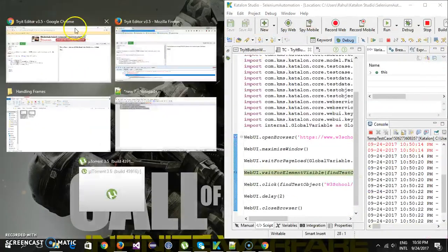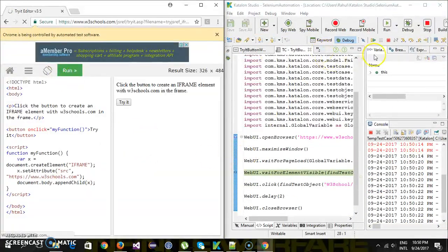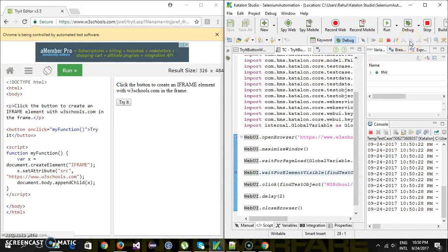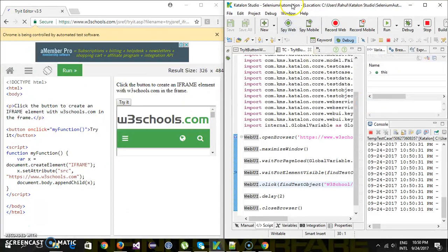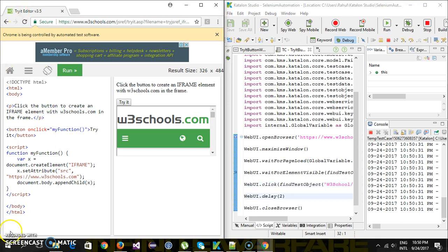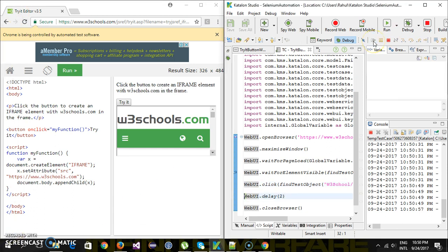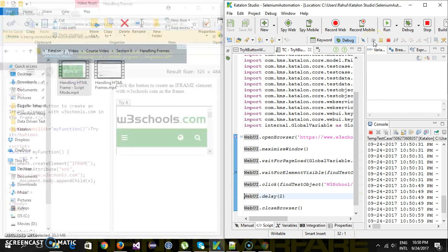The script has hit the debug breakpoint. I'm going to do a step over, which will wait for the home button and then perform the click action. As you can see, it has performed the click action, which resulted in interaction with the iframe content. Then there is a delay of two seconds, and after that the browser closes.